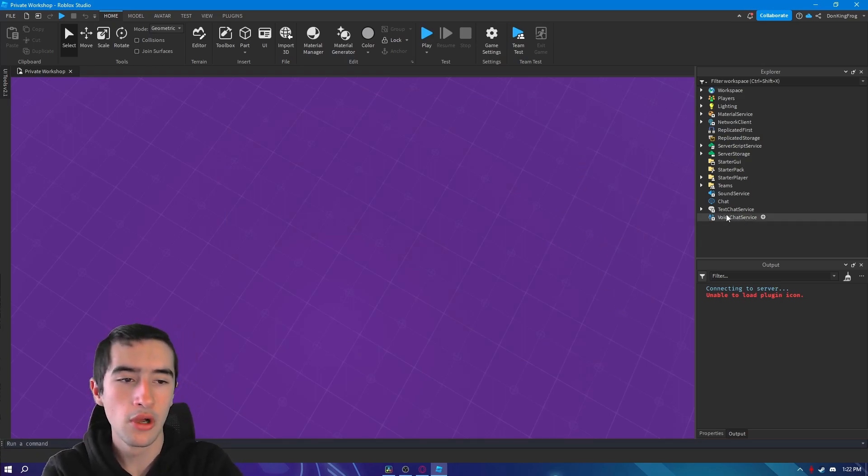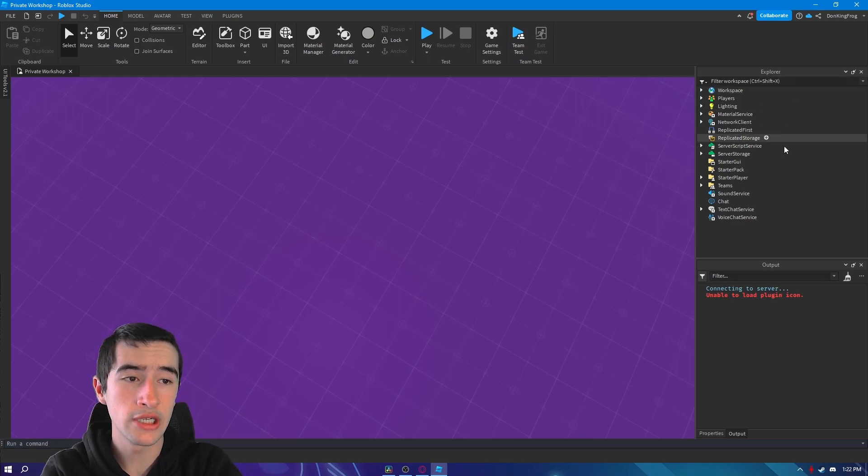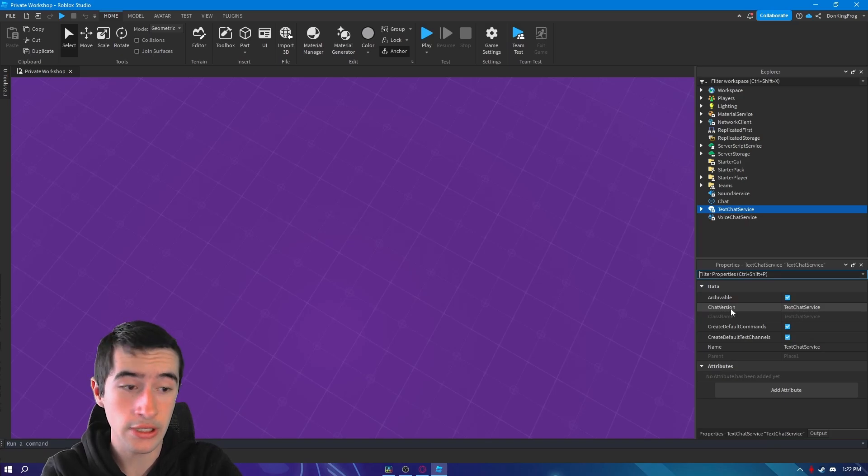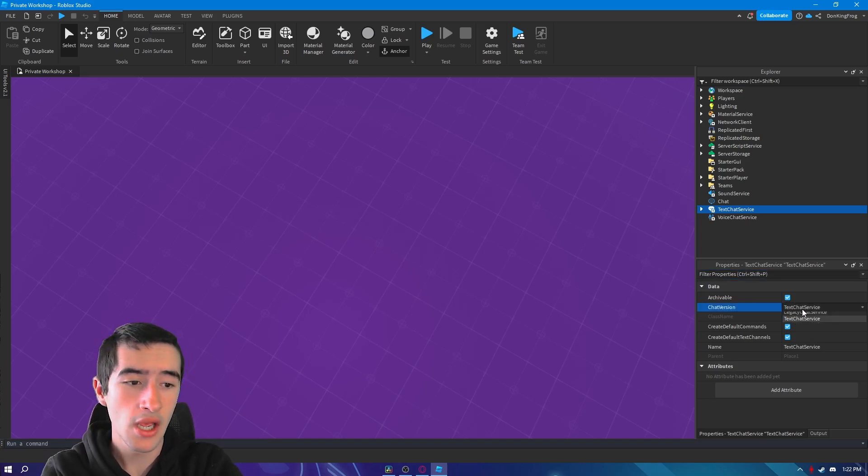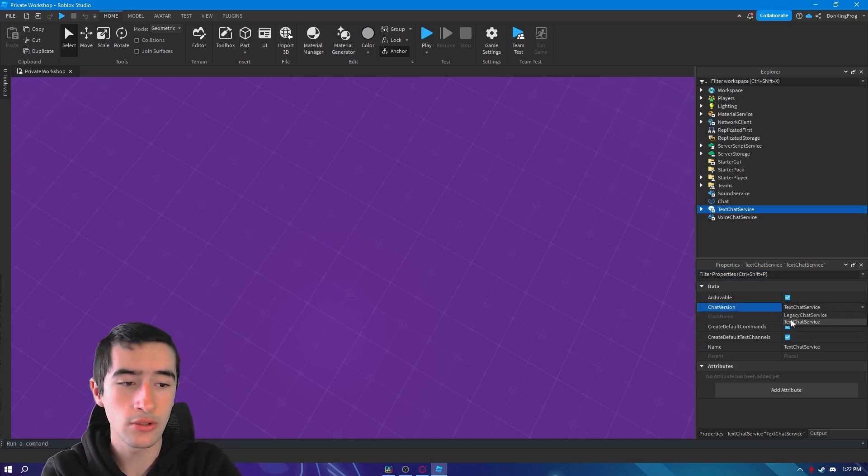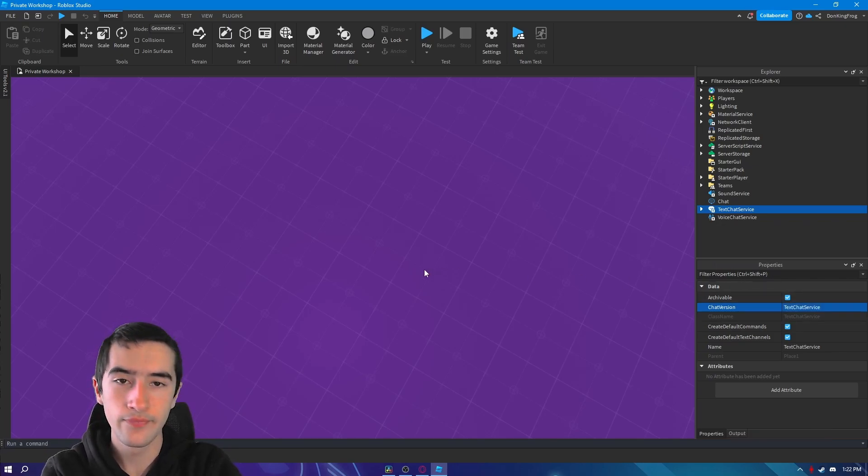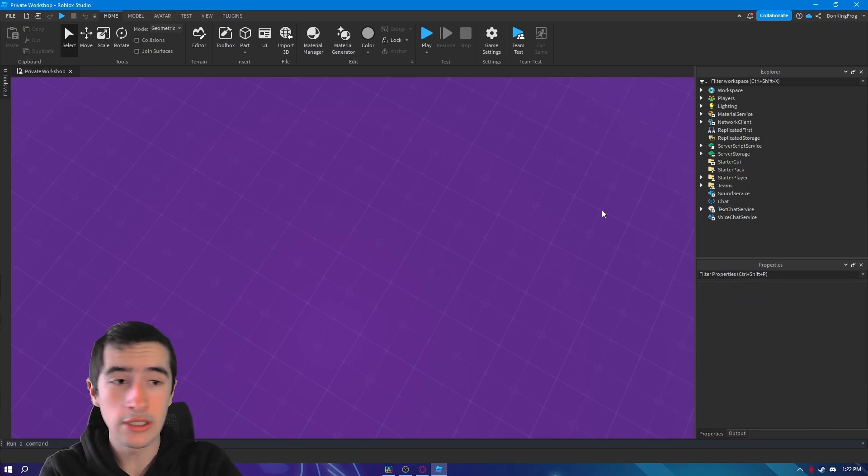If you're done with that, go to the explorer text chat service and make sure your chat version is text chat service. If it's legacy it's going to break, so don't use that. Use text chat service.